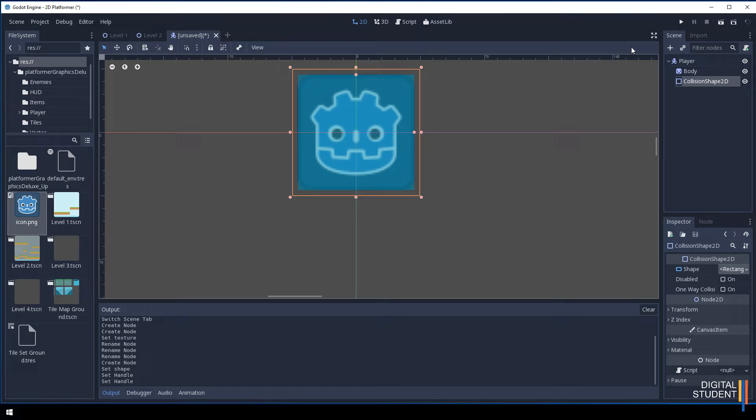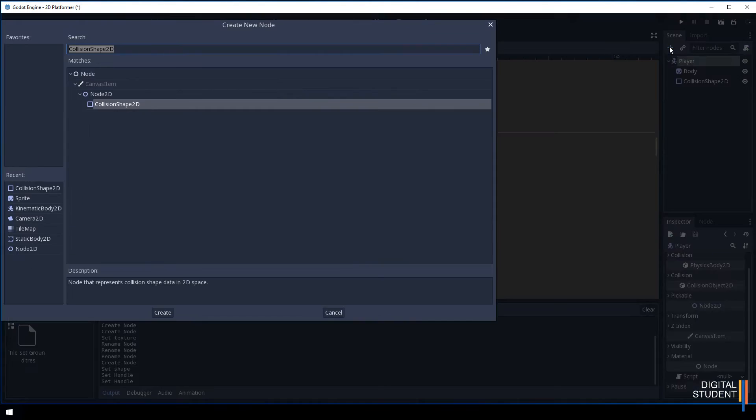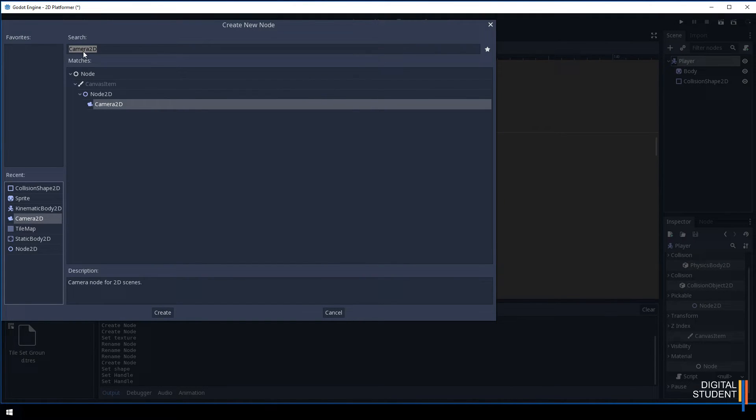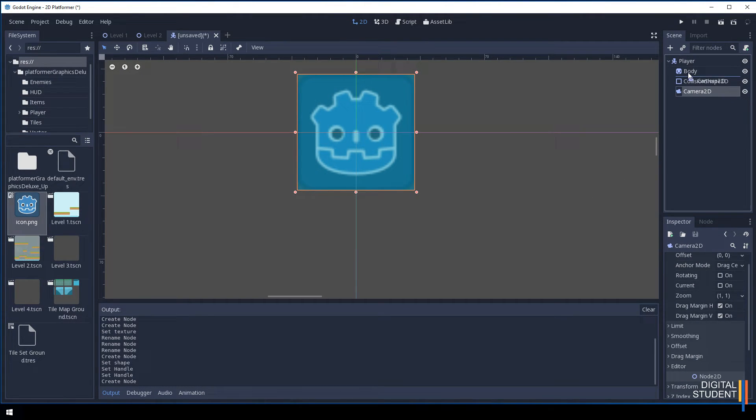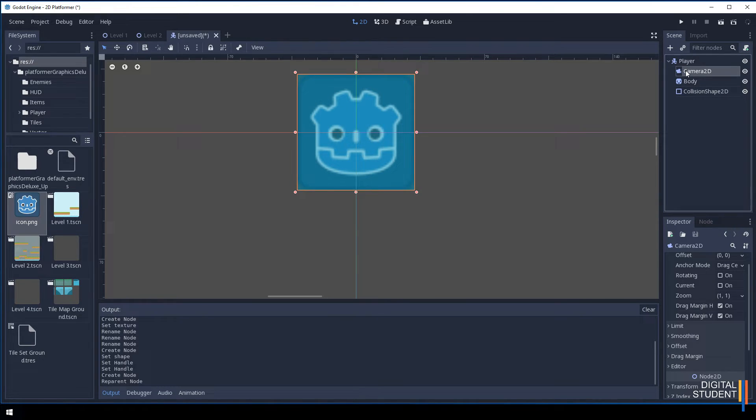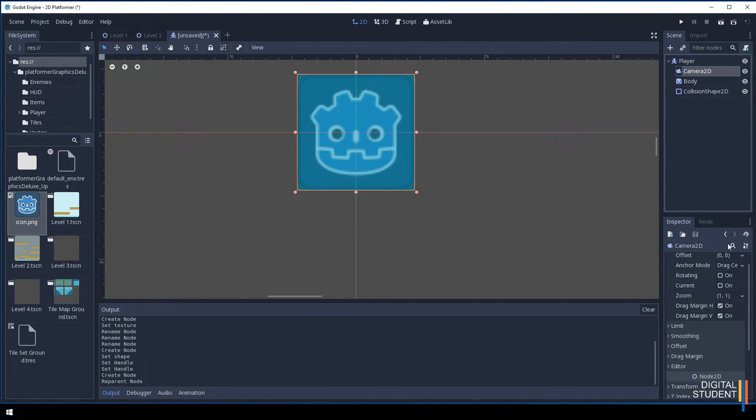We have one more thing to do and that is to add a camera. Click on the player again and add a camera 2D. Type camera 2D and it will come up in the list. Let's drag this to the top of our list.